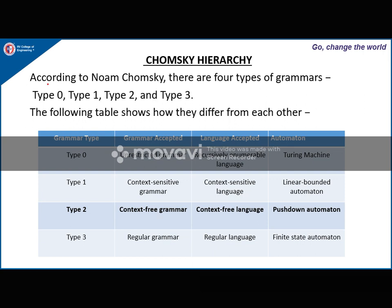Next is Chomsky hierarchy. According to Noam Chomsky, there are four types of grammars: Type 0, Type 1, Type 2, and Type 3. Type 0 is unrestricted grammar, accepted by recursively enumerable language, and the automaton is a Turing machine. Type 1 is context-sensitive grammar, recognized by linear bounded automata. Type 2 is context-free grammar, recognized by pushdown automata. Type 3 is regular grammar, recognized by finite state automata — DFA, NFA, or epsilon-NFA.